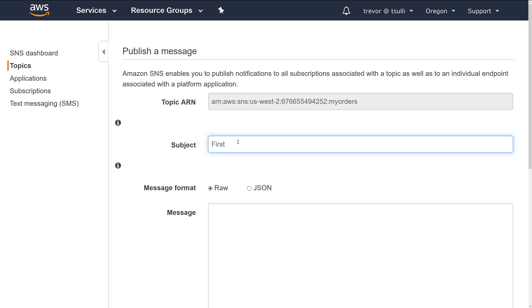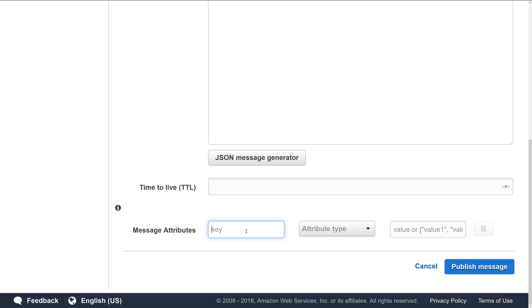So I'll put a subject line of first order and say this is my first retail order. You need to make sure that you set the message attribute appropriately any time that you publish a new message to the topic, otherwise they won't be filtered out using the filter policy you specified.